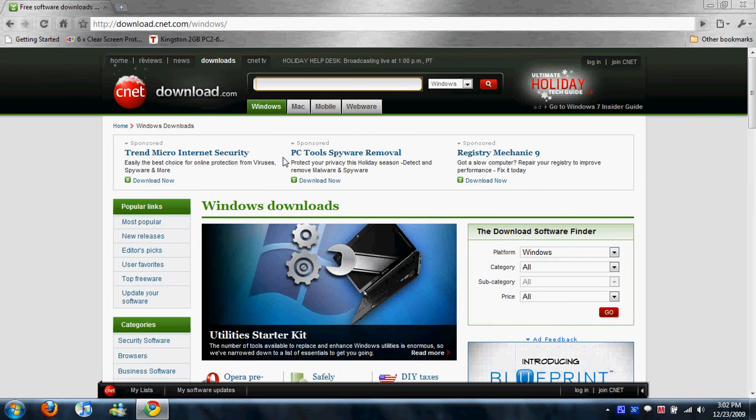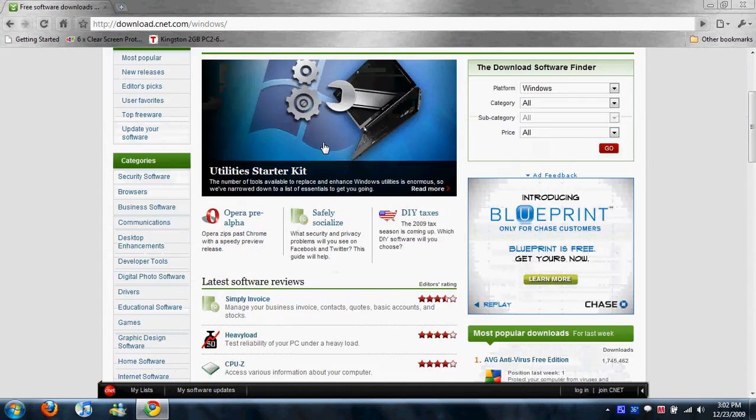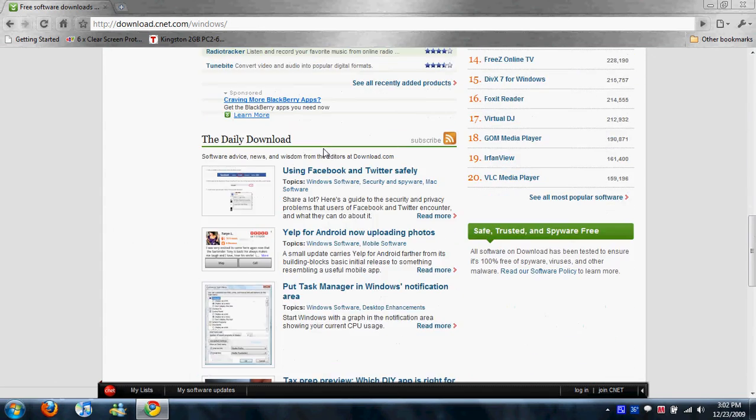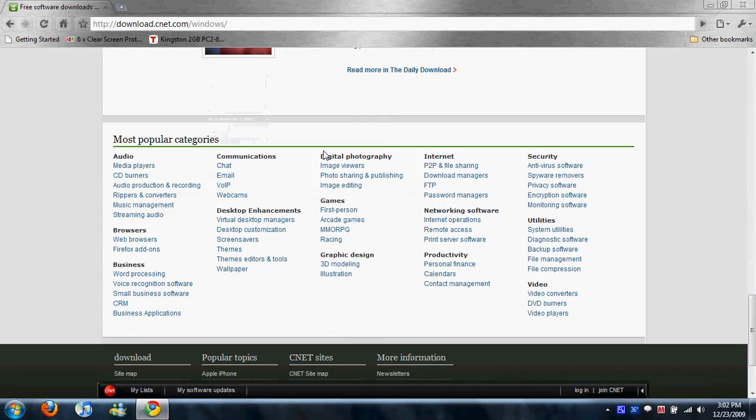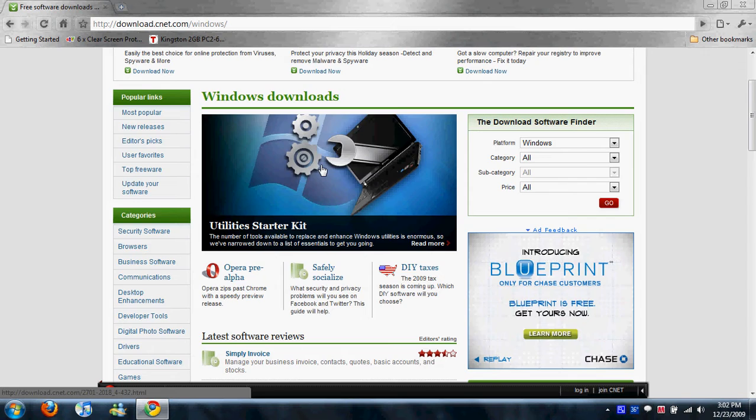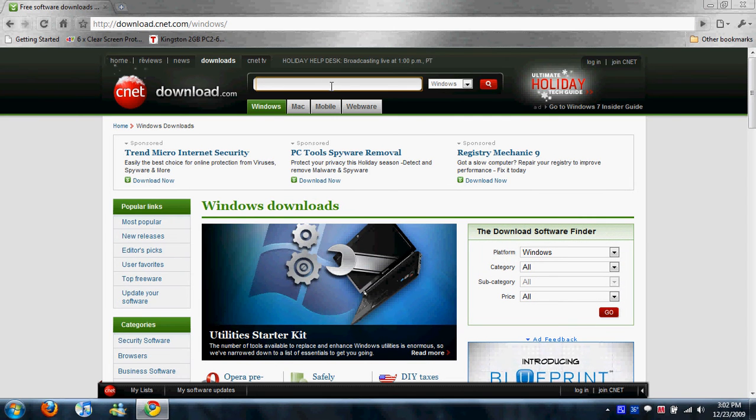But on this website, most of the time, it's virus-free. Pretty much any program is virus-free on this website. And I believe that they won't even let programs that are contained of viruses on this website. So I trust this website a lot.